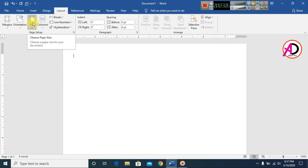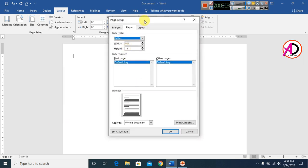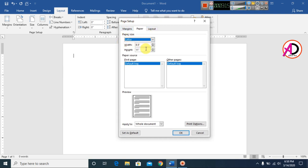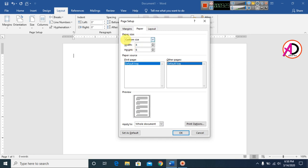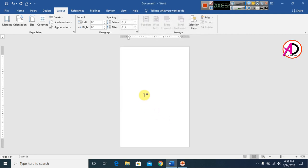Then go to Size and click on More Paper Sizes. Here you can change the width and height. I set it to 4x6 — a 4x6 page — then click OK. You can see our 4x6 paper is now ready.